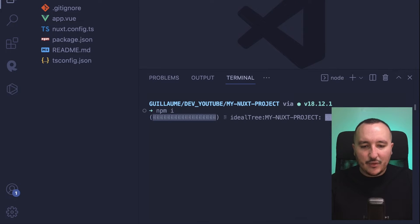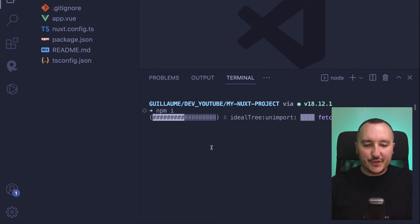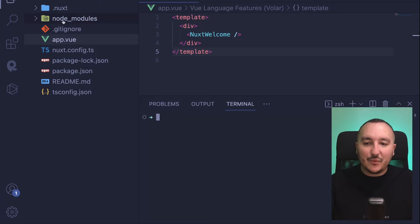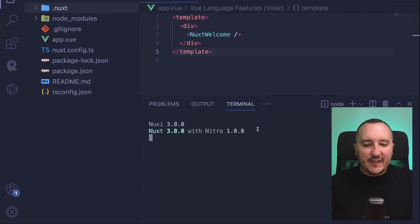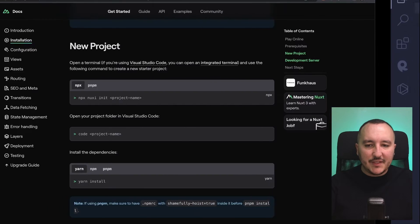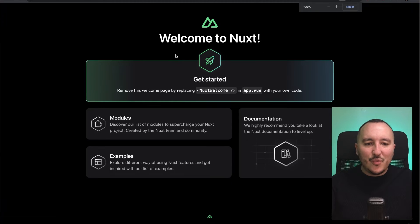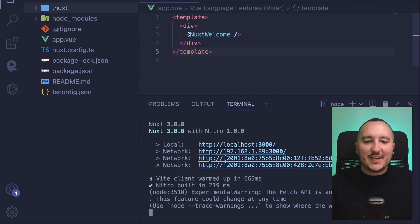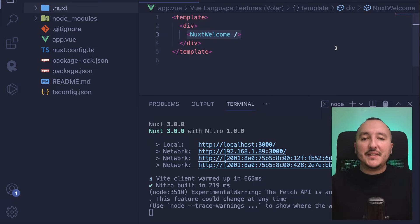Type npm install to install our project. Then we are going to type npm run dev to launch it in our browser. After installing, we can notice that we have a node_modules folder and also a .nuxt folder. Opening localhost 3000, our application is running — which shows the Nuxt welcome page. Our application is now set up and we can deploy it from now if we want.